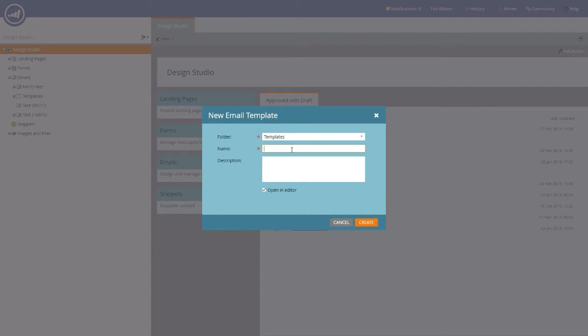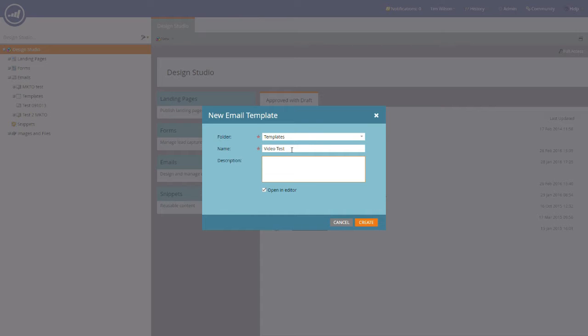And we're going to insert a name for this particular email template, so we're going to call this video test. And once again, as with creating any new asset for Marketo, you can provide a description to give you a better understanding of what you're actually creating.